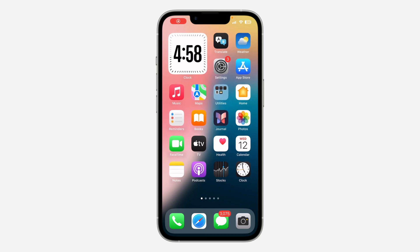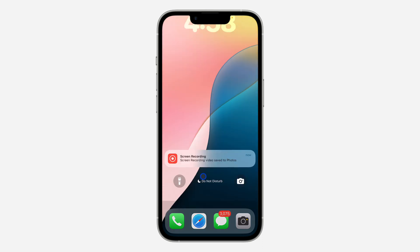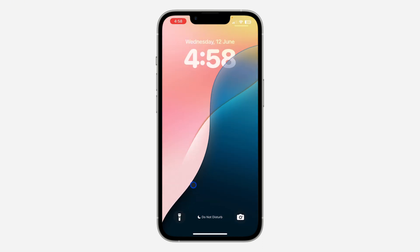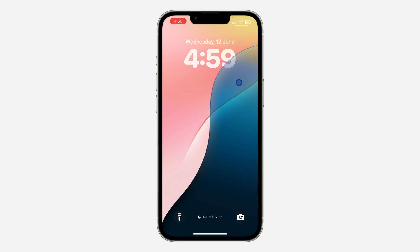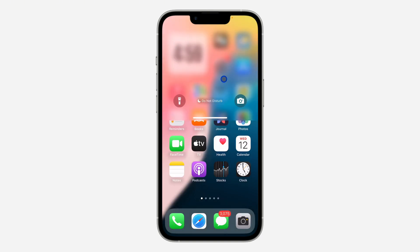Hey guys, so in today's video I'm going to show you how to open apps from the lock screen on iPhone. With the new iOS 18 update there are some new features you can try. You can switch the flashlight icon into any app, change the camera icon into any app, and also add apps to the lock screen.